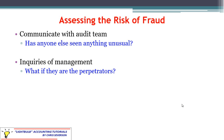That takes us to the end of this lecture. We're going to be talking more about what to do about fraud once we've found it in a later lecture. For now, it was just looking at the risk, identifying where fraud may exist, and how to assess that risk. Hopefully this helps to clarify this topic. Thank you for your time and I'll talk to you in the next lecture.